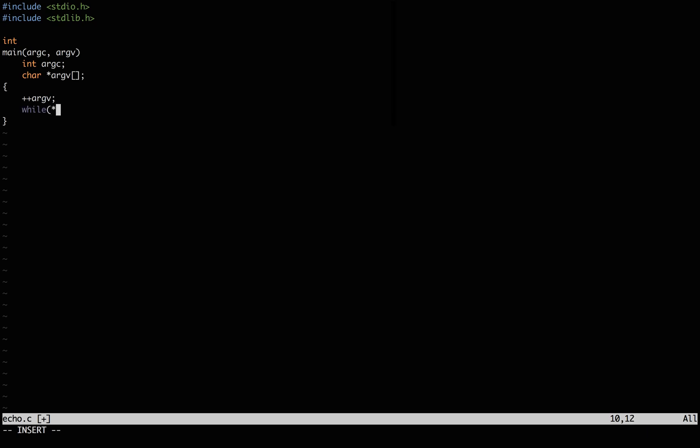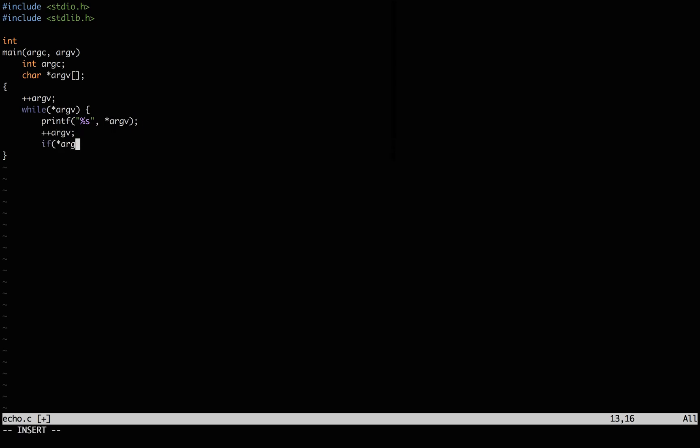Skip the first argument, and as long as there are arguments to get, we'll print them with printf, which stands for print formatted. Move on to the next argument, and if it exists, we'll put a space between it and the previous argument. And end with a new line.